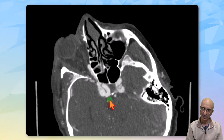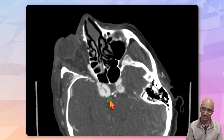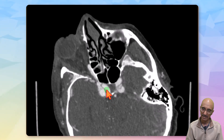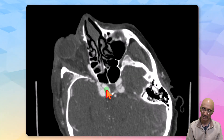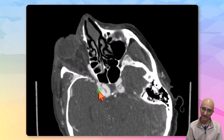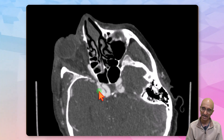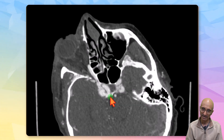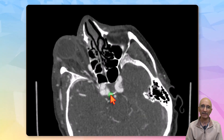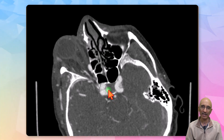There appears to be a direct communication between the right cavernous segment of the internal carotid artery and the cavernous sinus. We can also see asymmetrically dilated, bulging right cavernous sinus. Imaging appearances are concerning for a direct carotid cavernous fistula.